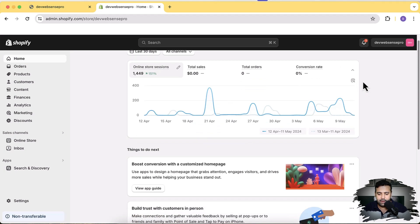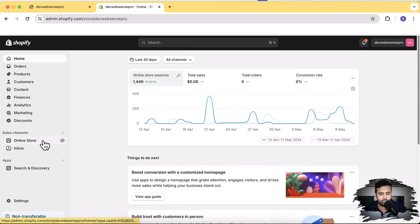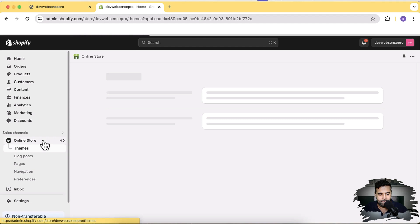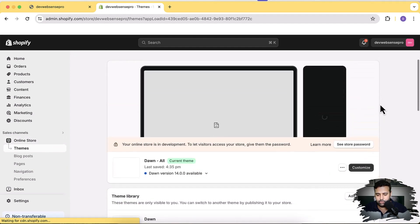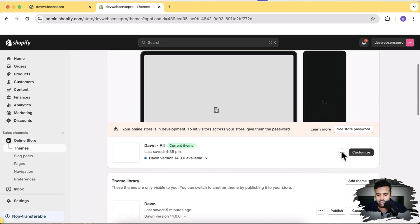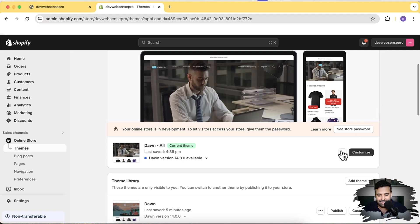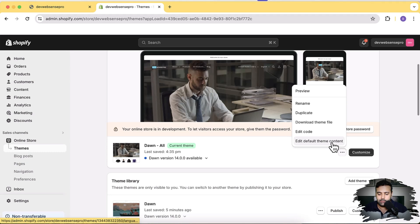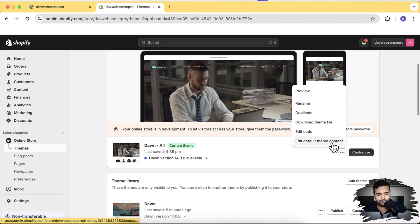From there, let's click on Online Store. And from there, you must be seeing these three small dots. Click on these three small dots and then click on Edit Default Theme Content. That's what I was saying in my comments. If you were the one who commented me out, you will have to click on Edit Default Theme Content. Click on it.